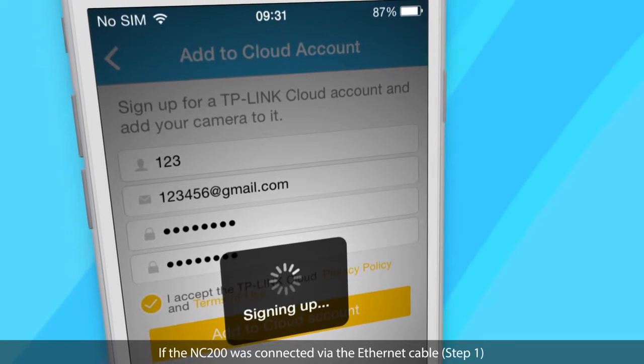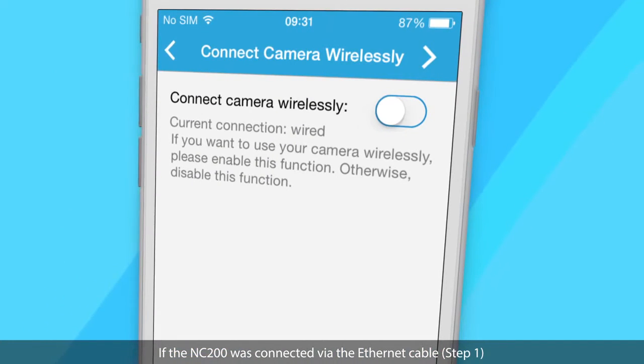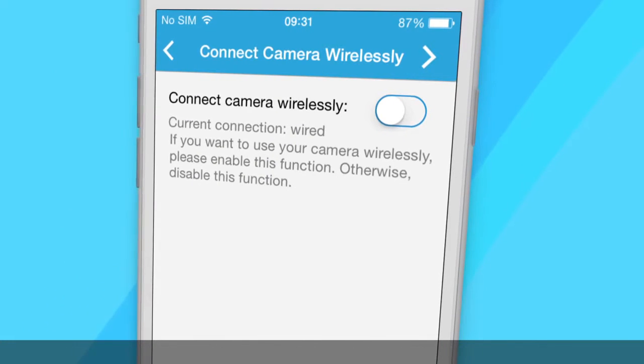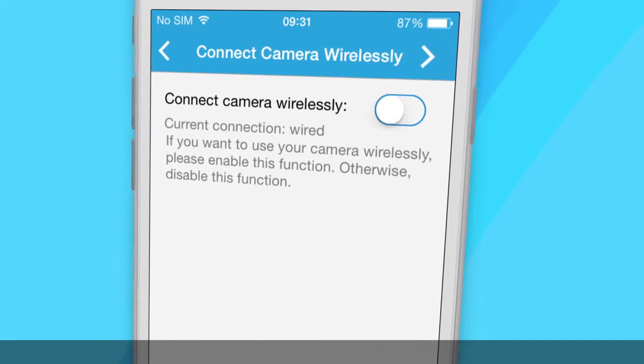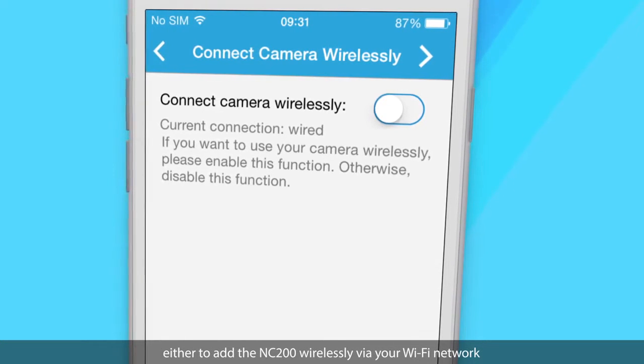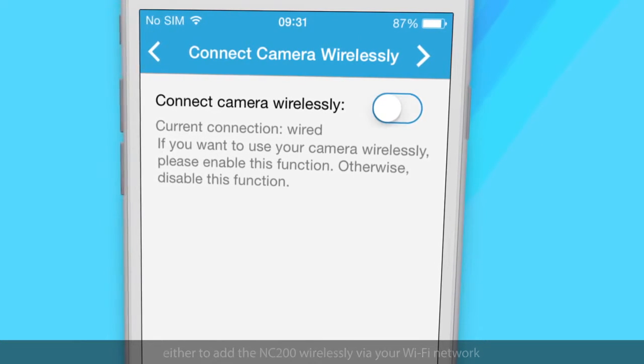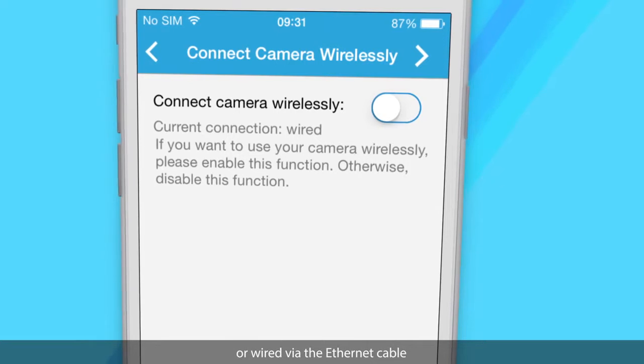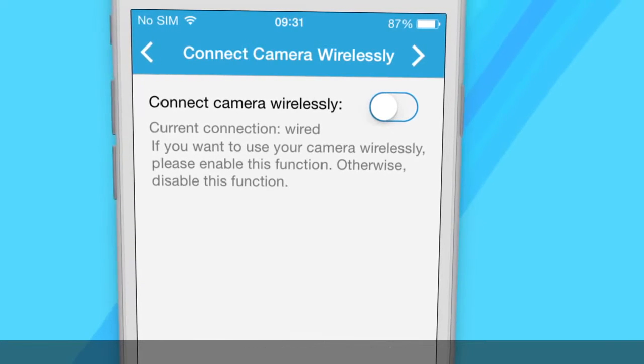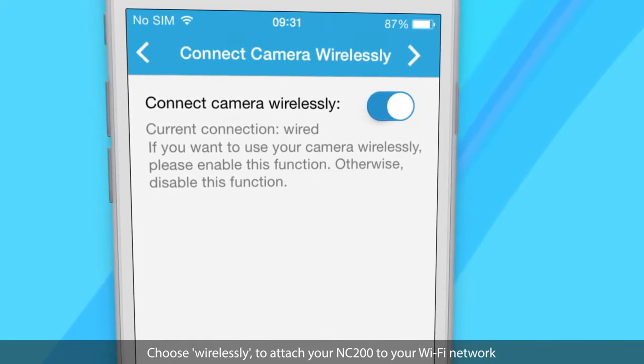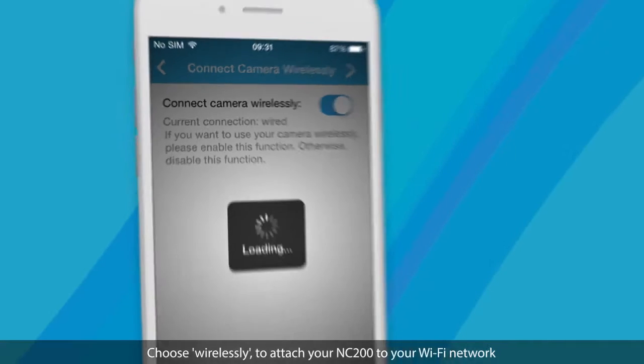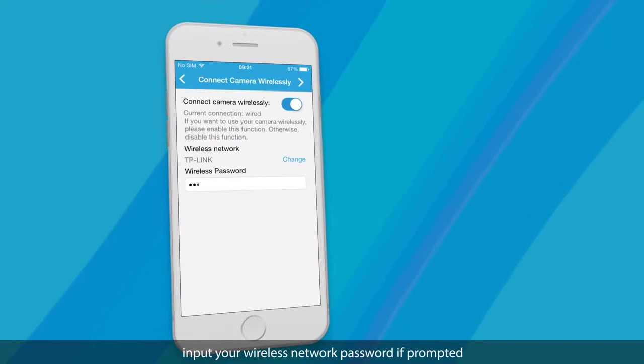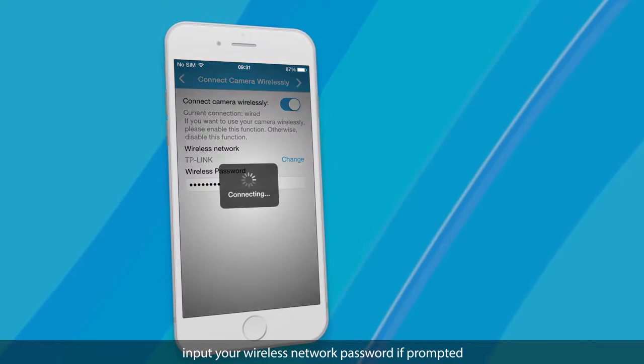If the NC200 was connected via the Ethernet cable, you will be presented with two options, either to add the NC200 wirelessly via your Wi-Fi network or wired via the Ethernet cable. Choose wirelessly to attach your NC200 to your Wi-Fi network. Input your wireless network password if prompted.